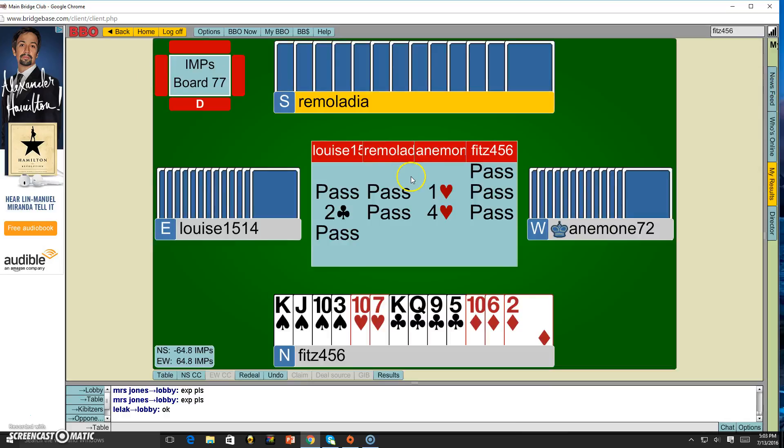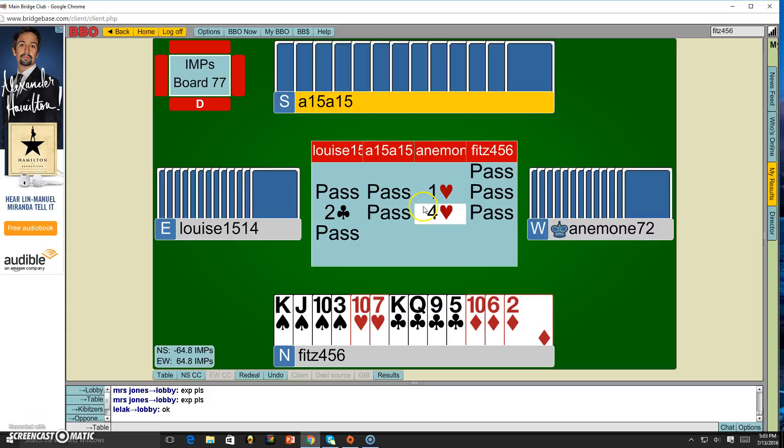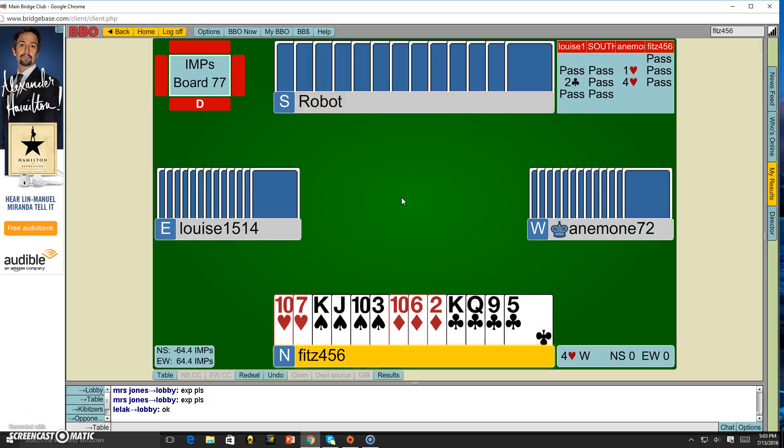Here we go and now I'm playing a guy that seems to think he's going to go for a heart contract, which he probably will based on my hand analysis, but I do not know what my partner has based on him passing twice. The IMP score is negative 64.4, north south to 64.